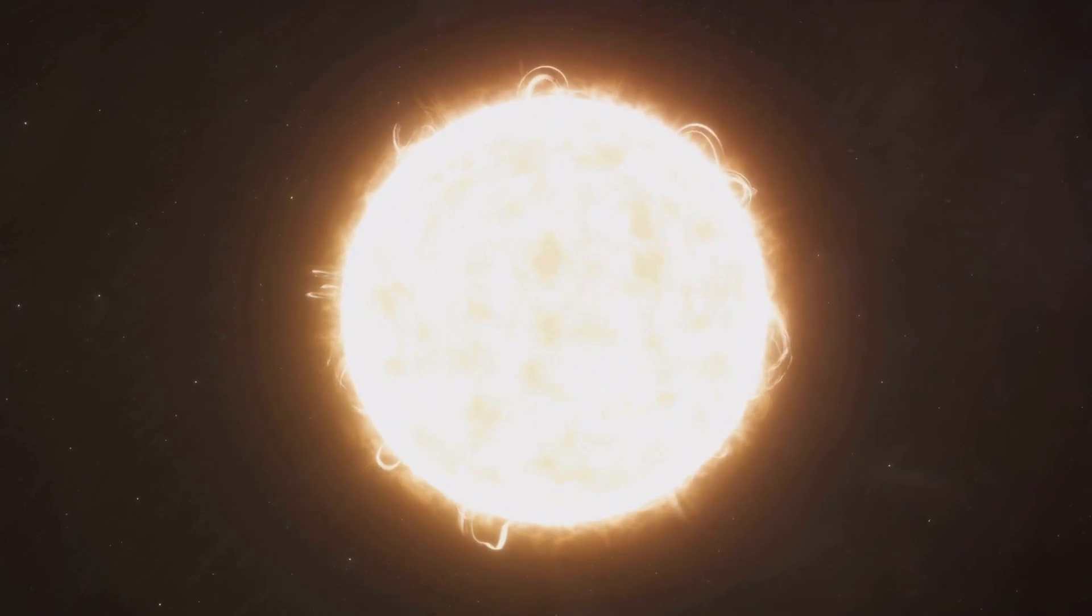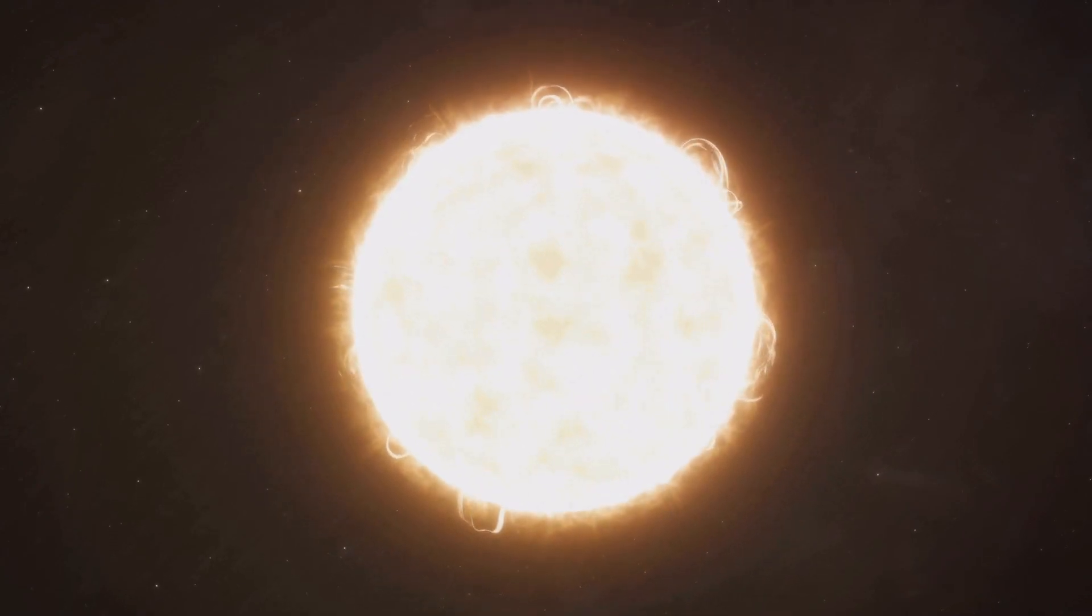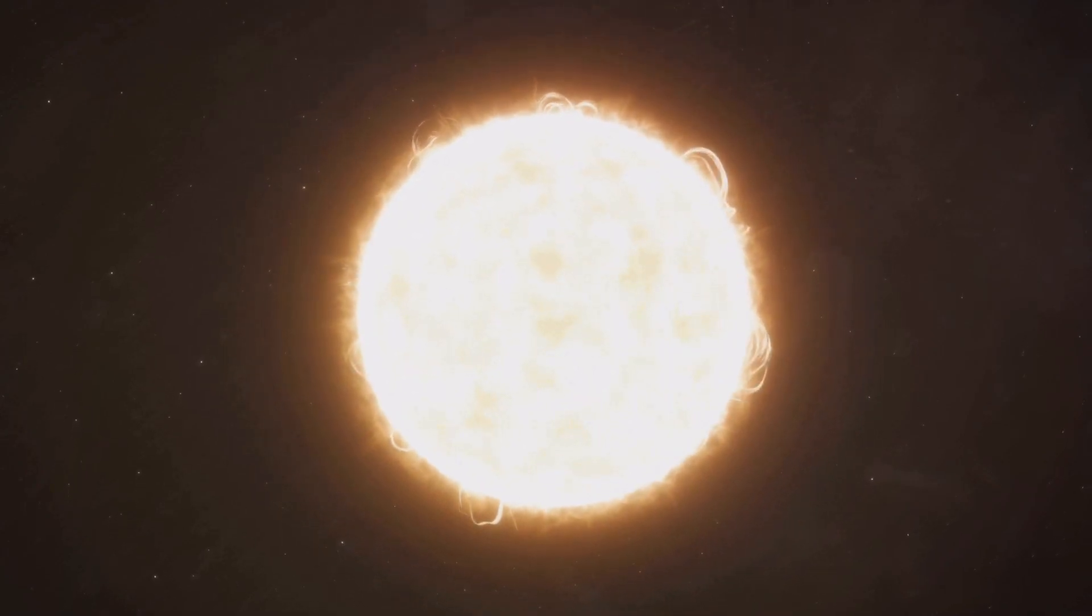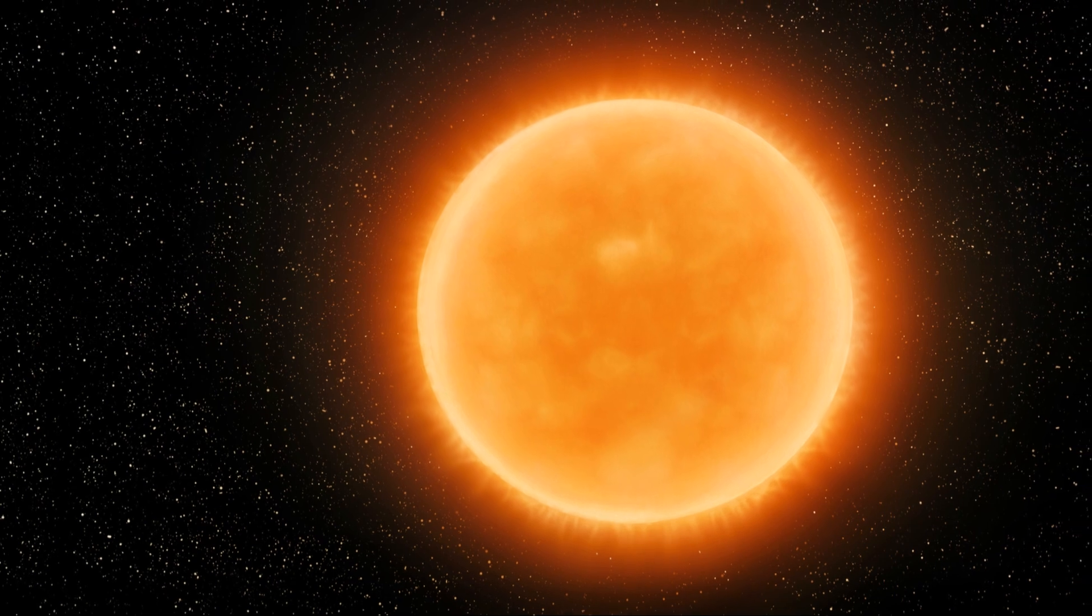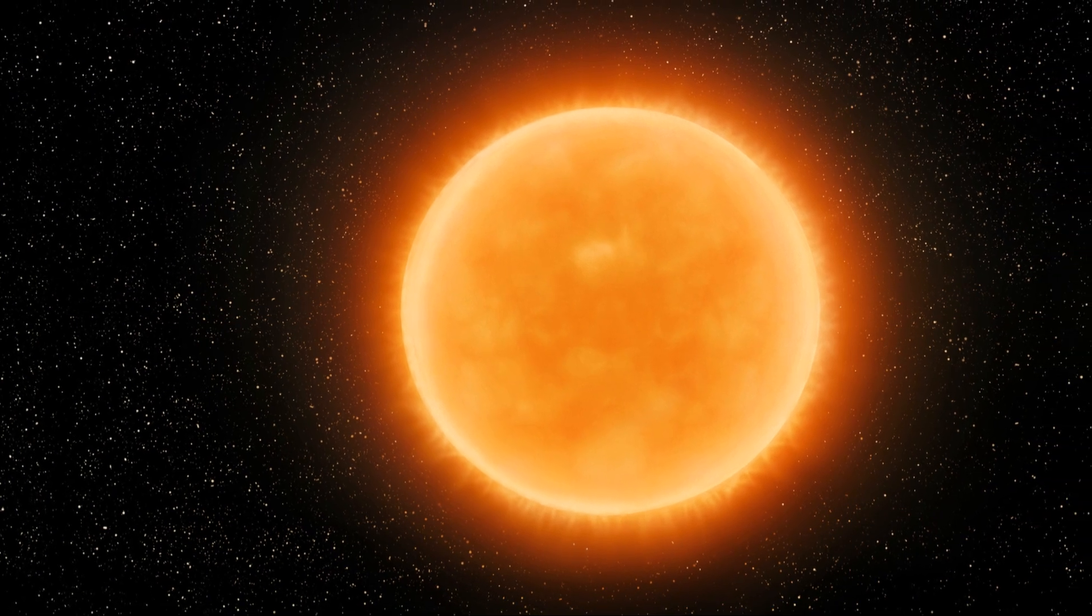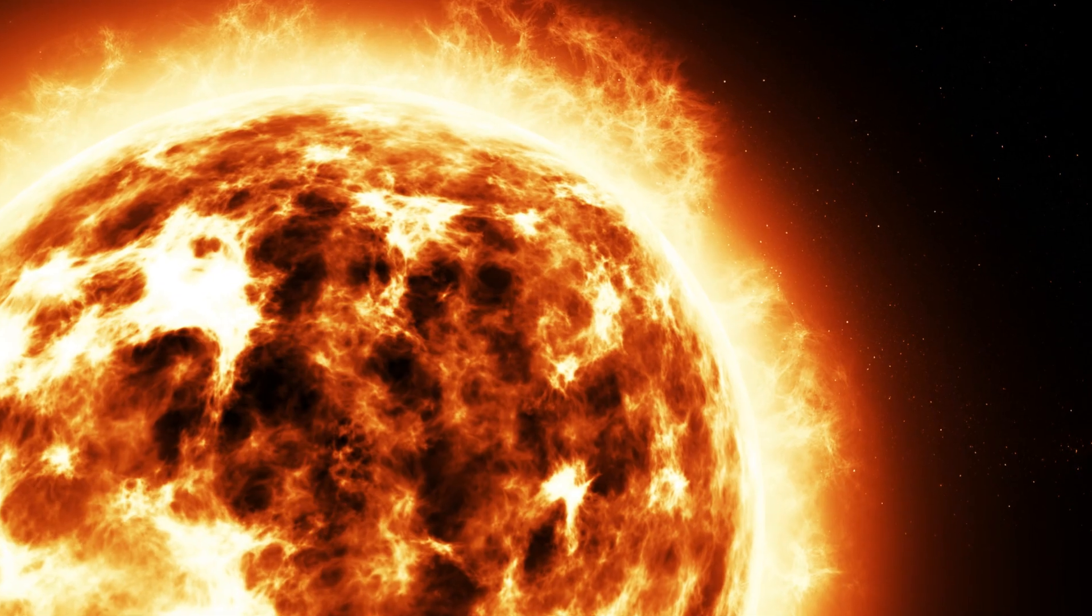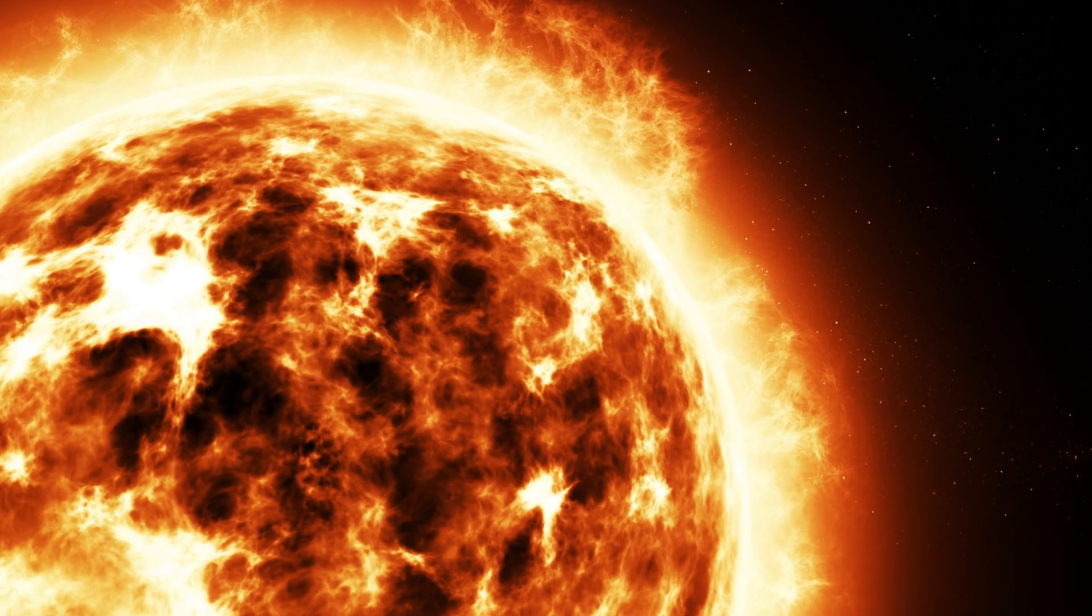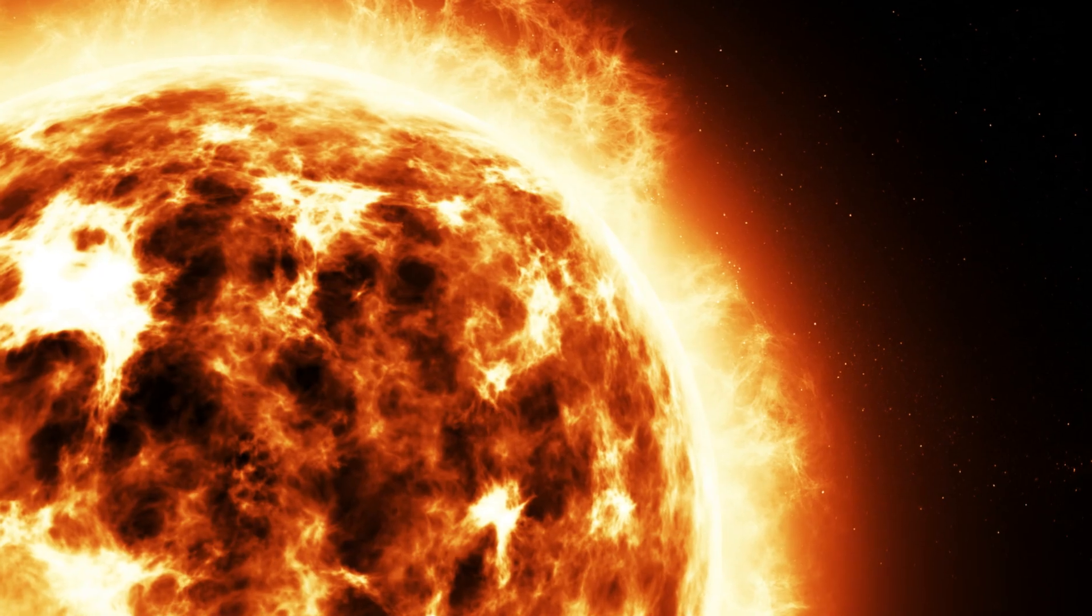UY Scuti's diameter is about 1700 times that of our sun. Imagine that. So, if you thought our sun was large, think again. Welcome to the world of UY Scuti, the star that dwarfs our sun and defies our understanding of size.